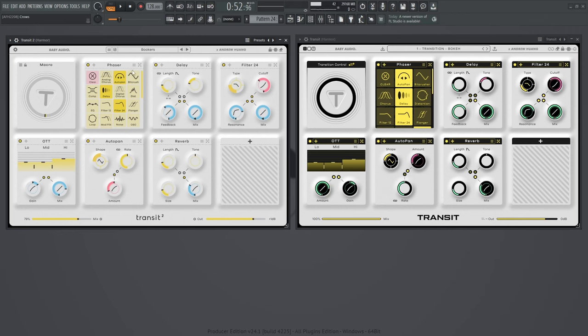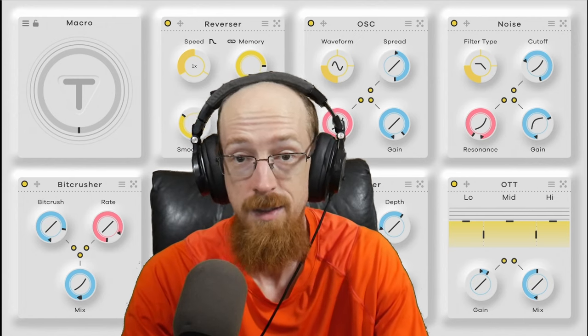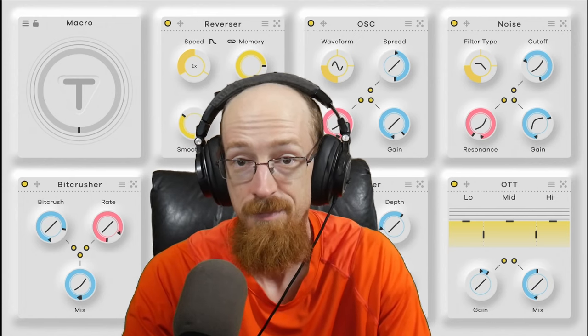Transit 2 features 28 effects while Transit 1 had 18, so that is 10 new effects added to the collection. Here are some demos of some of the new effects in action.